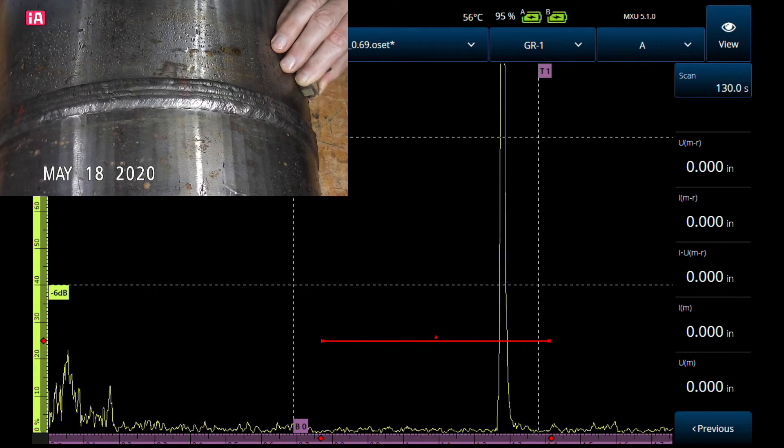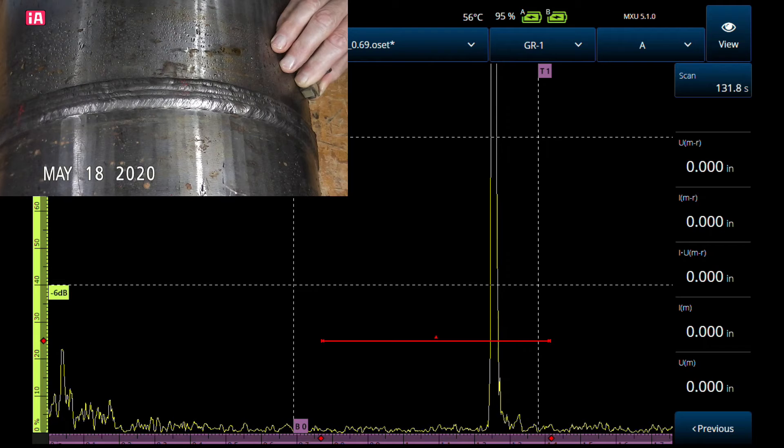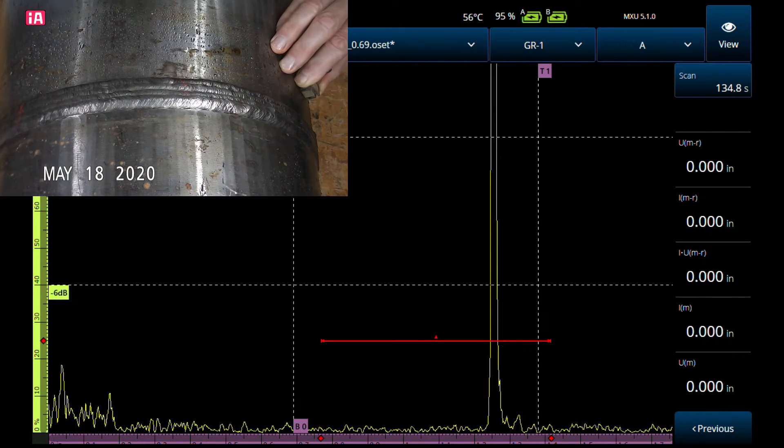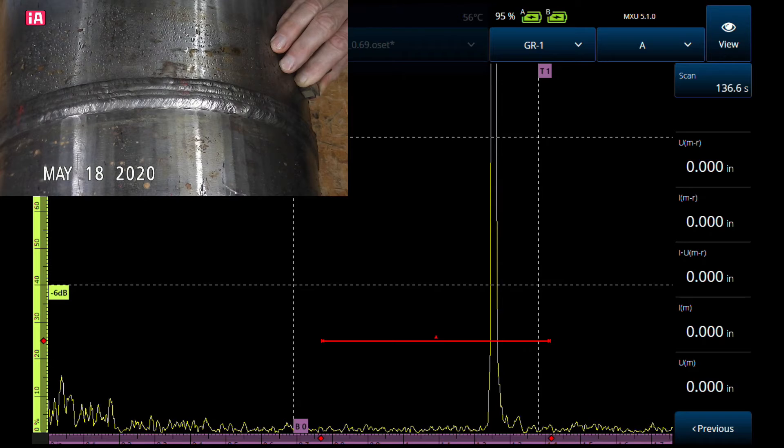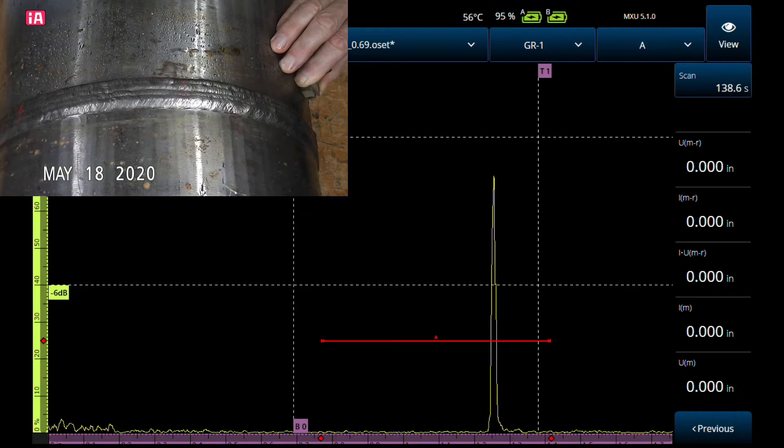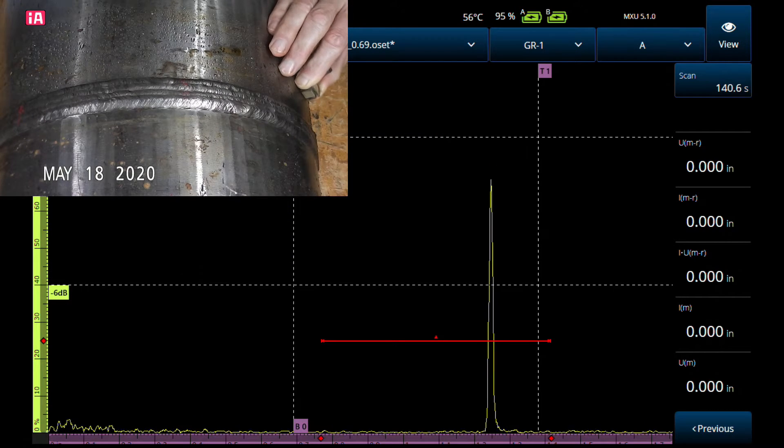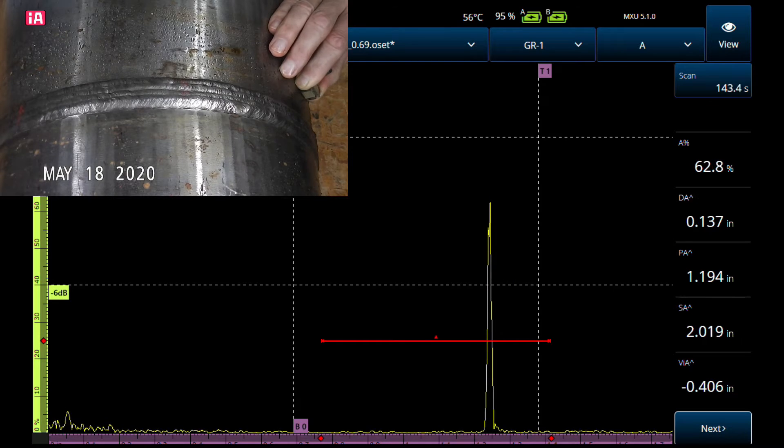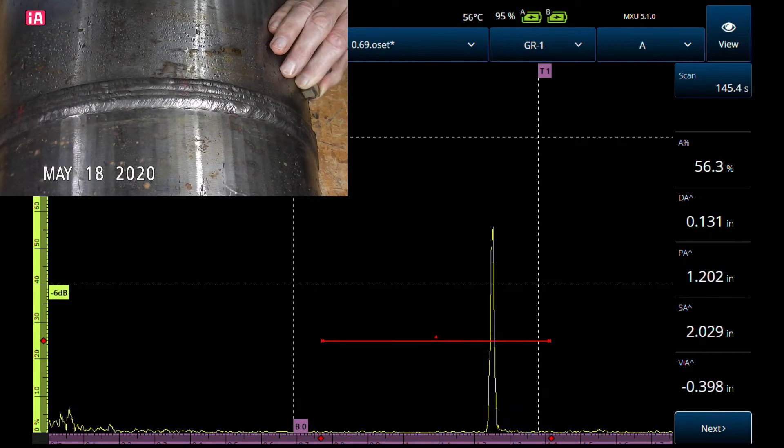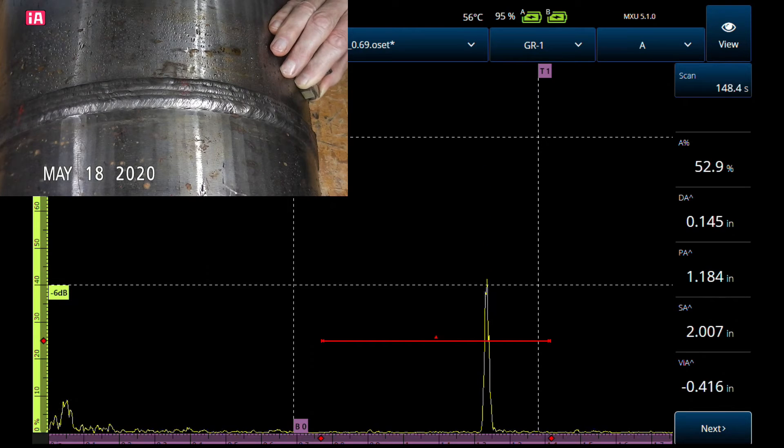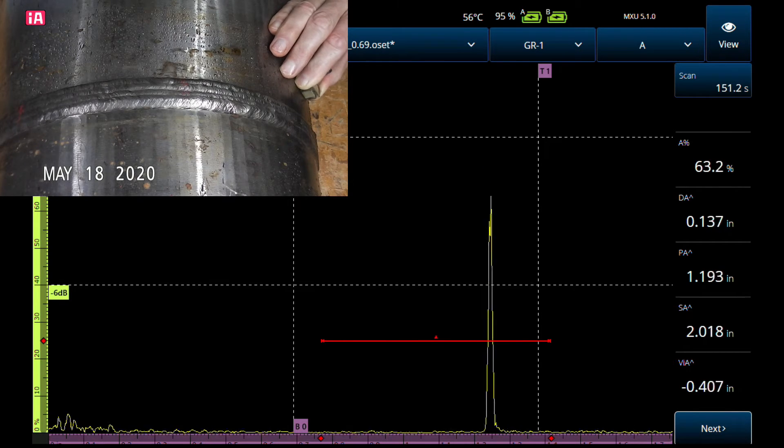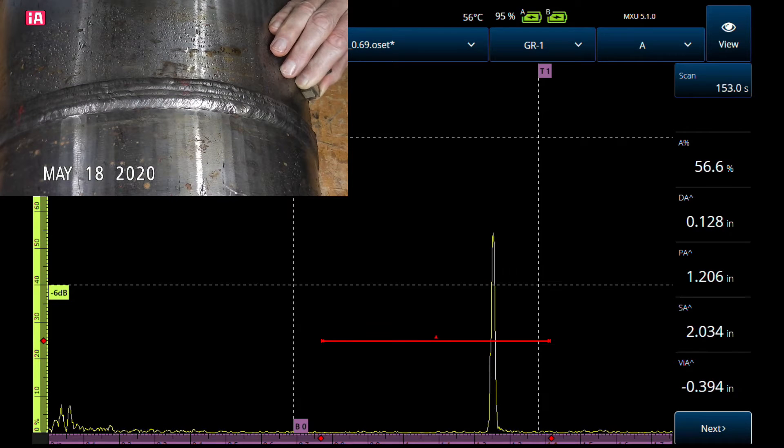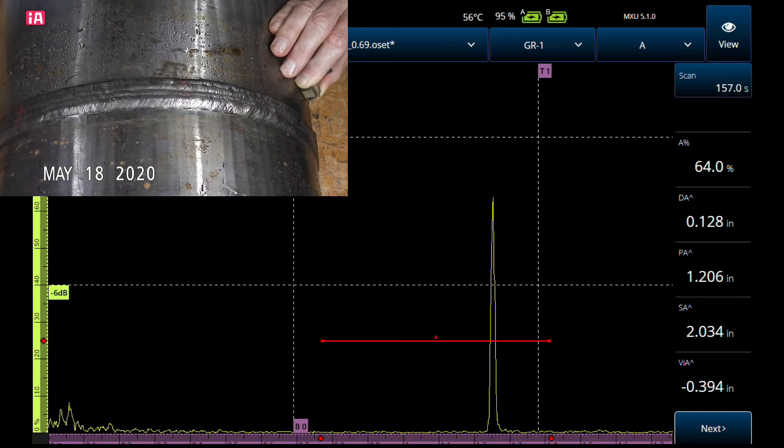We're at plus 12 dB—huge reflector. Remember what I said: we don't want our gain to be too high. That's the first indicator that this is lack of fusion—huge amplitude. Let's just go down to reference and see where we're at. At reference we are pretty high here, getting it over 70%.